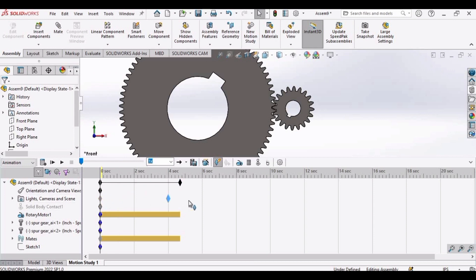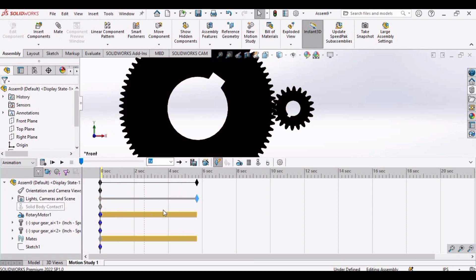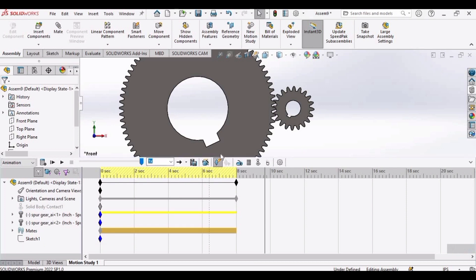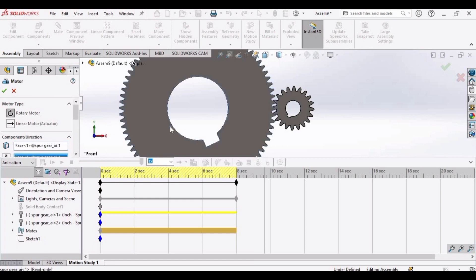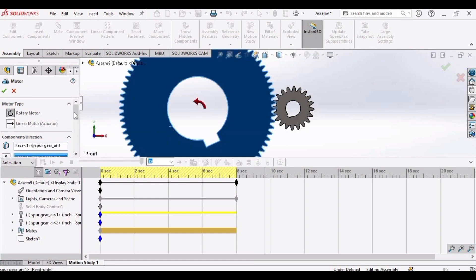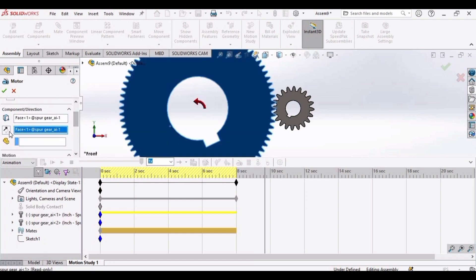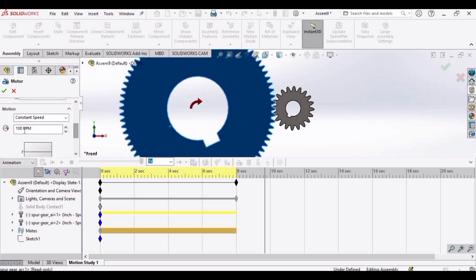Click here and drag it to 8 seconds. Select motor. Assign the direction to gear. You can change the direction like this. And for motor RPM, select 4.